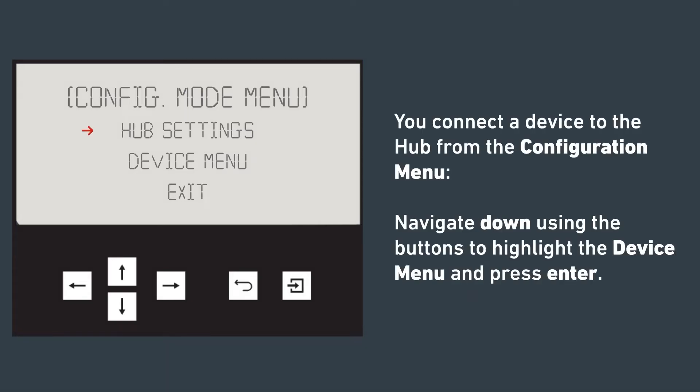You connect the device to the hub from the configuration menu. Navigate to the device menu using the buttons and press enter.